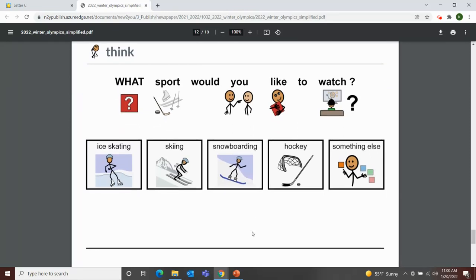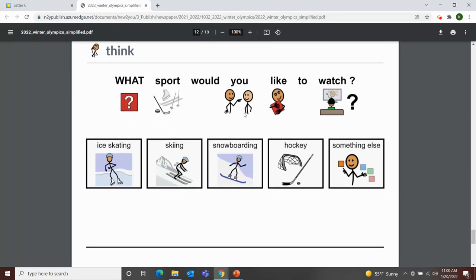Our last question is a think-about question: What sport would you like to watch — ice skating, skiing, snowboarding, hockey, or something else? I like to watch ice skating and snowboarding. My student in Zoom class this morning chose sledding. What would you like to watch? Great job with our review questions today. I liked our jokes this week too!